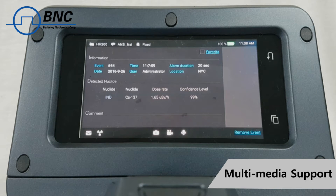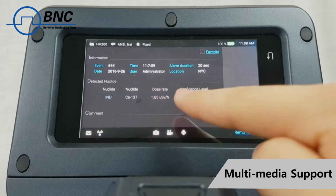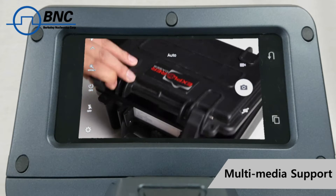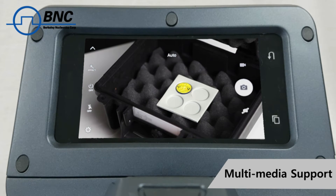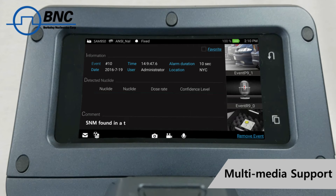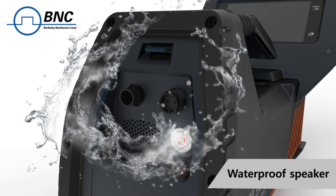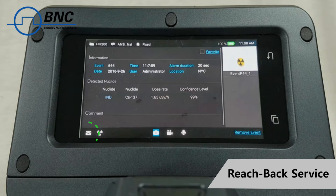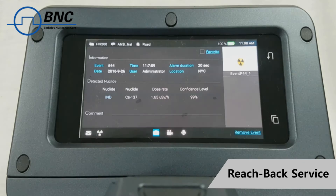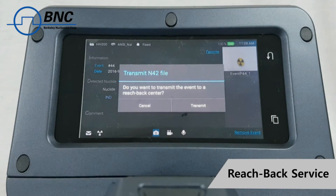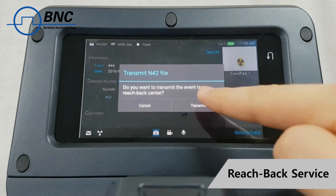The SAM 950 allows users to store text and audio messages, pictures and video, and tie these media files to alarm events. A waterproof speaker allows review of audio or video files as well. The SAM 950 provides a one-click reach-back solution that transfers data to the RAD Responder network, or to another reach-back center.